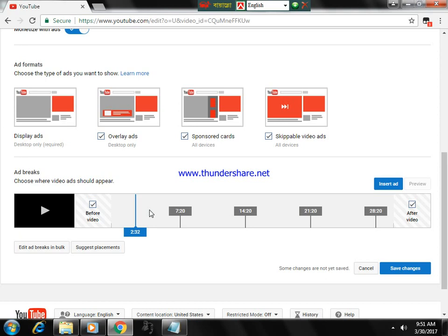...YouTube will not show all these ads to the viewers because you have to have YouTube show ads between 10 minutes.